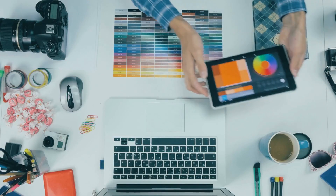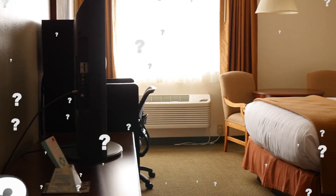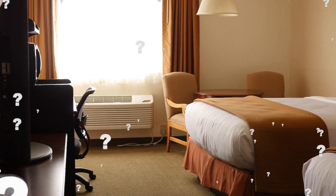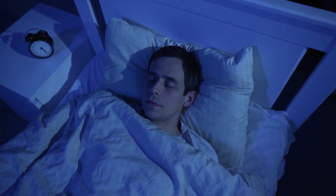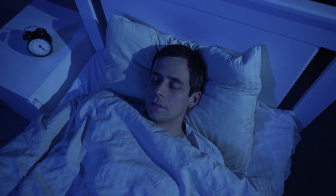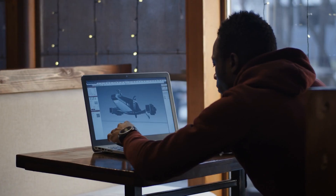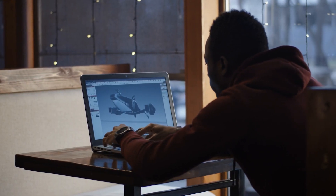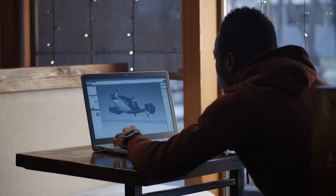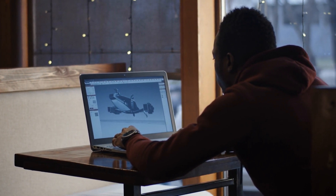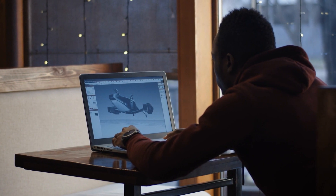Selecting an animation software can be compared to deciding to sleep on a sofa or a bed. While in both scenarios you can get to sleep, for maximum comfort it's advisable to sleep on the bed. In the same way, when selecting animation software, you shouldn't be focused on just finishing a project, but on making sure it's better than your last.